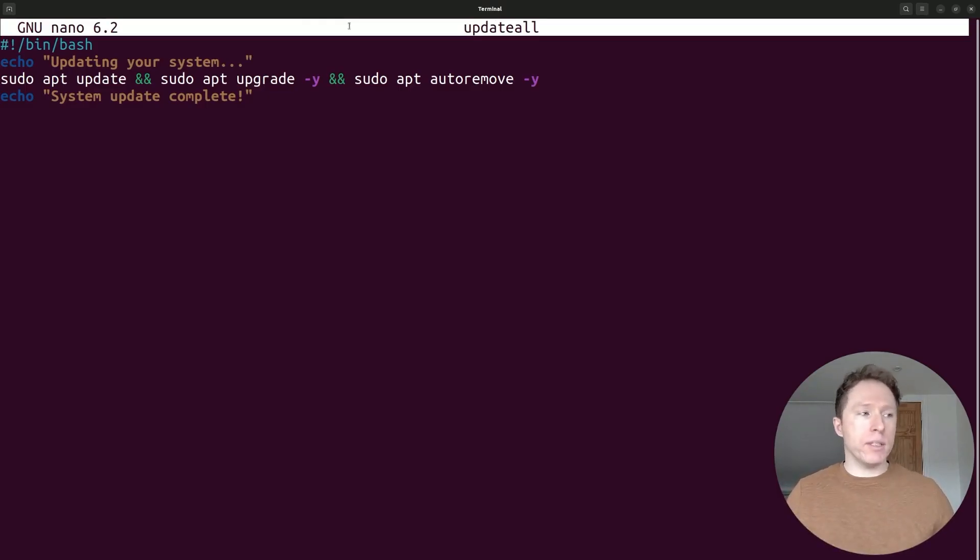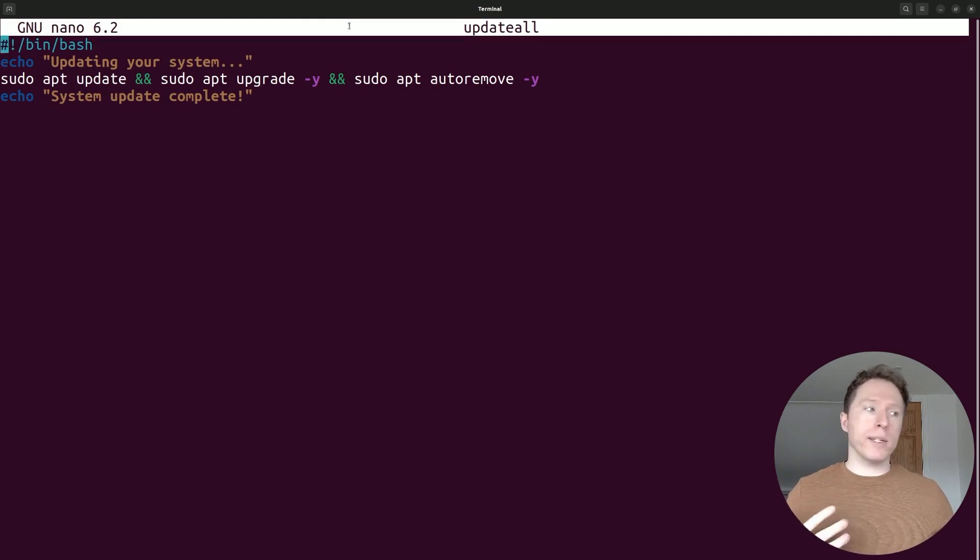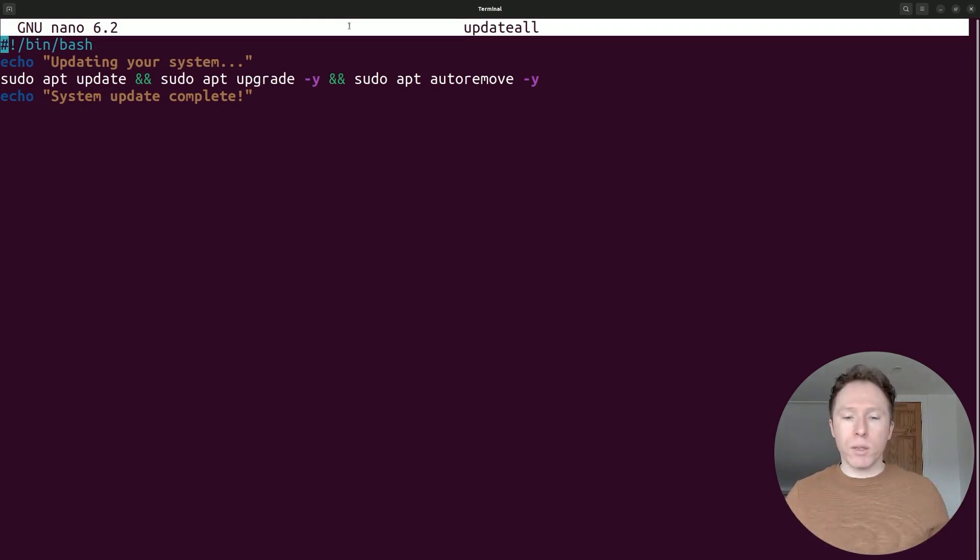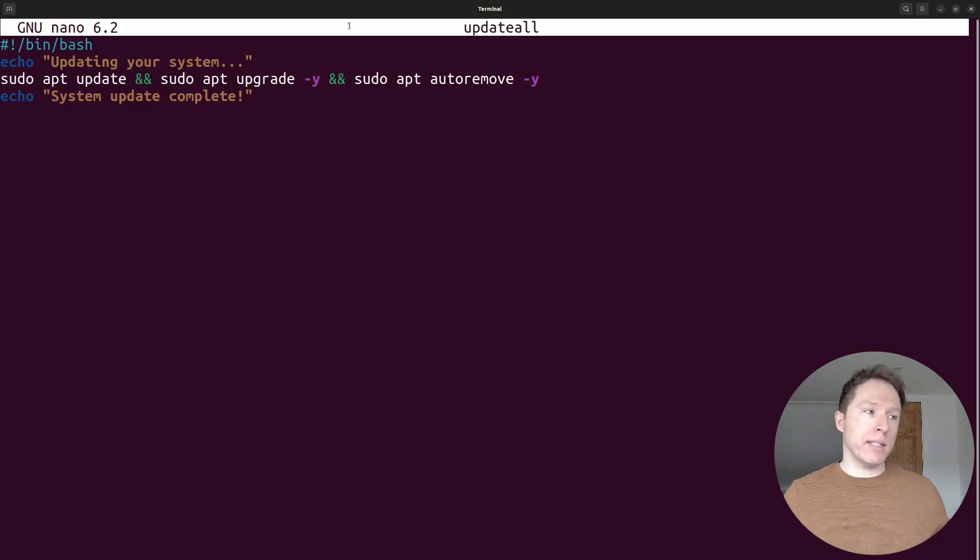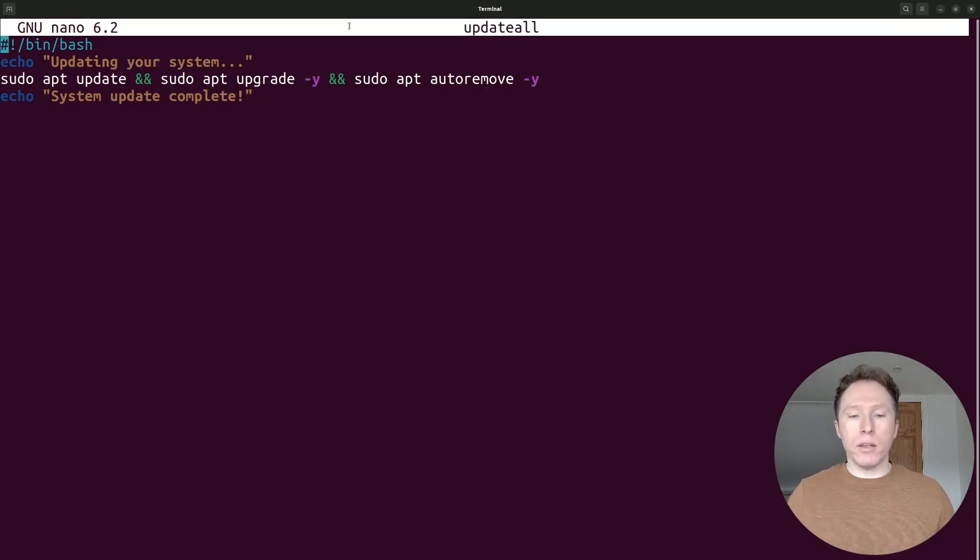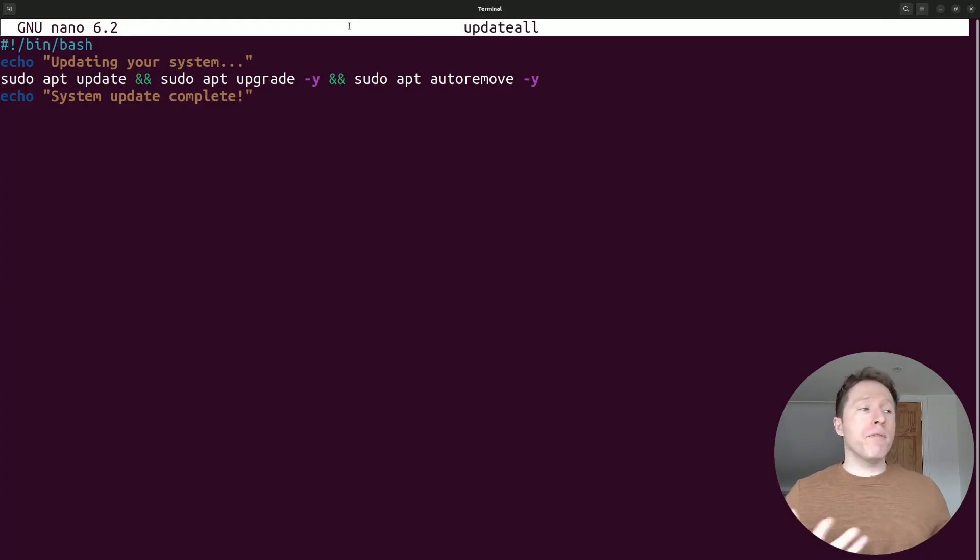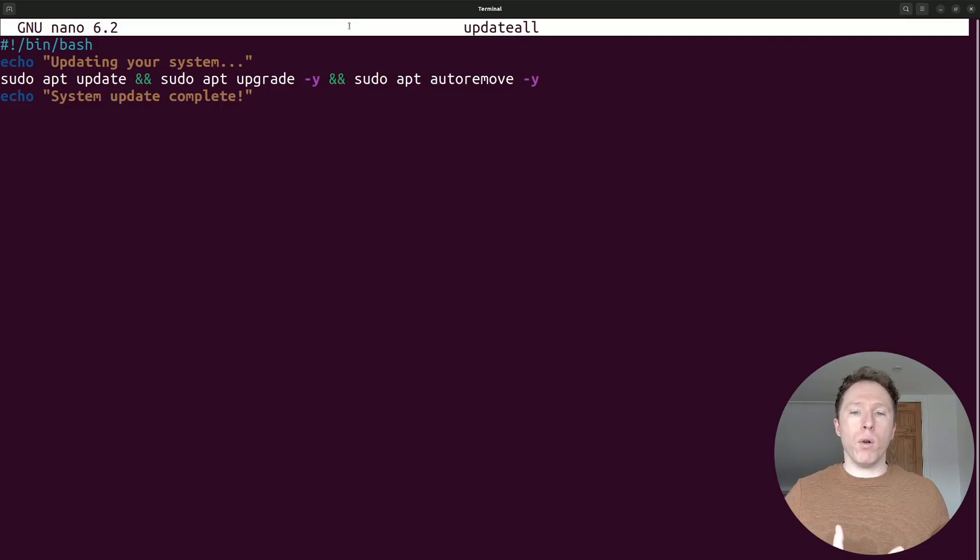Notice I've got an echo statement saying updating your system so that lets the user know what's happening. And then there is that sequence of commands. We're just looking at all the update commands together. Finally, we've got system update complete to let the user know when it's all done. And this is a very simple bash script. And I think you can follow along with this very easily.